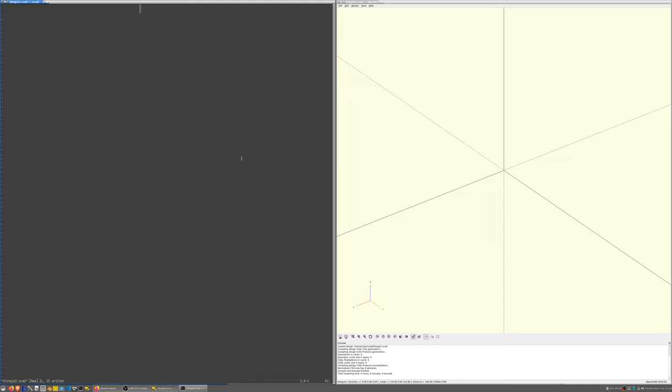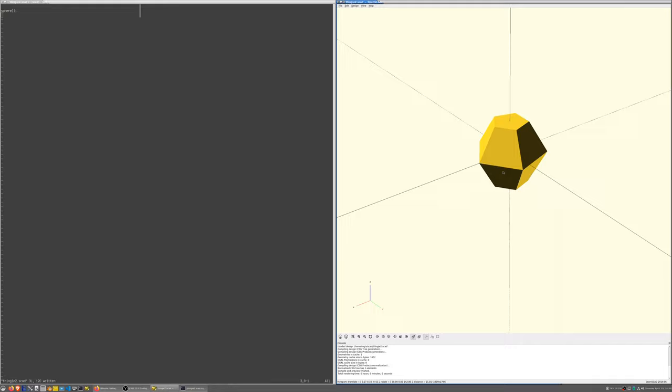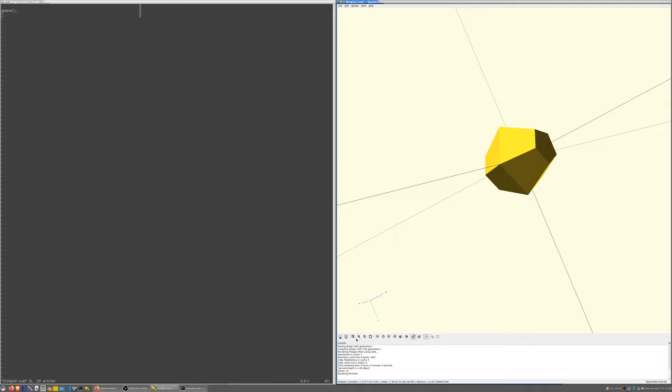So I'm going to ask OpenSCAD to create a sphere. And notice when I save the file, OpenSCAD automatically detects that this file has been changed and recomputes the result.